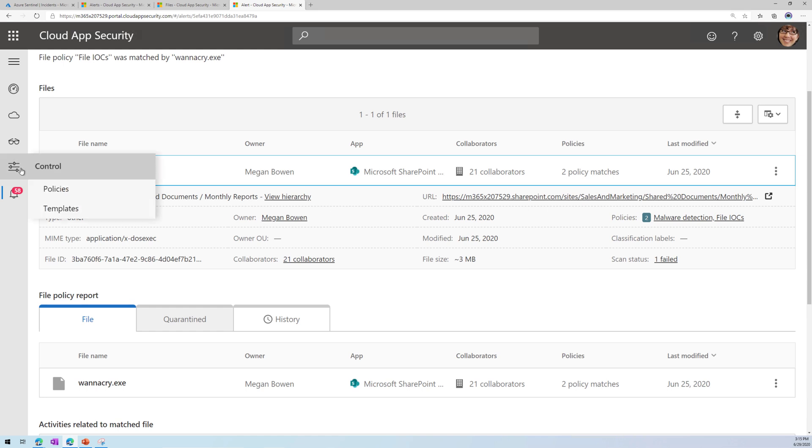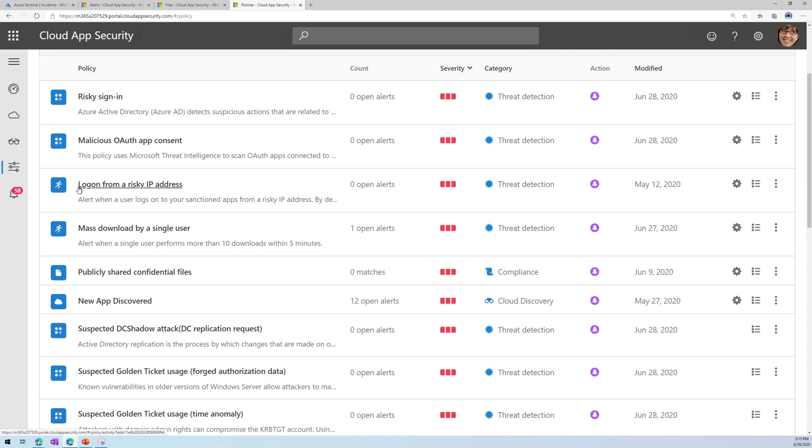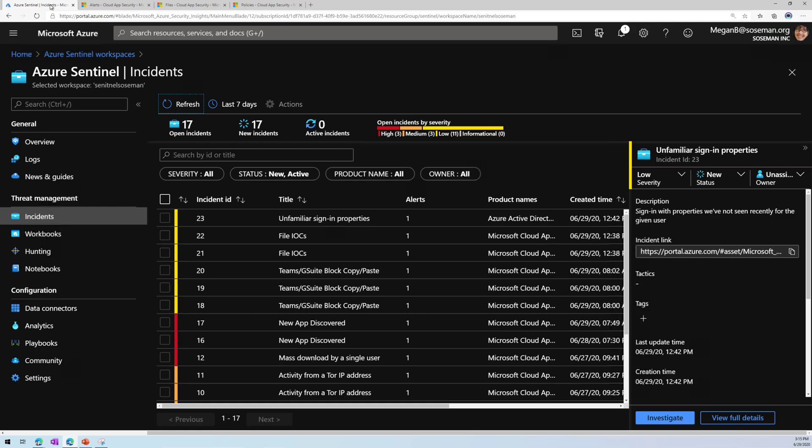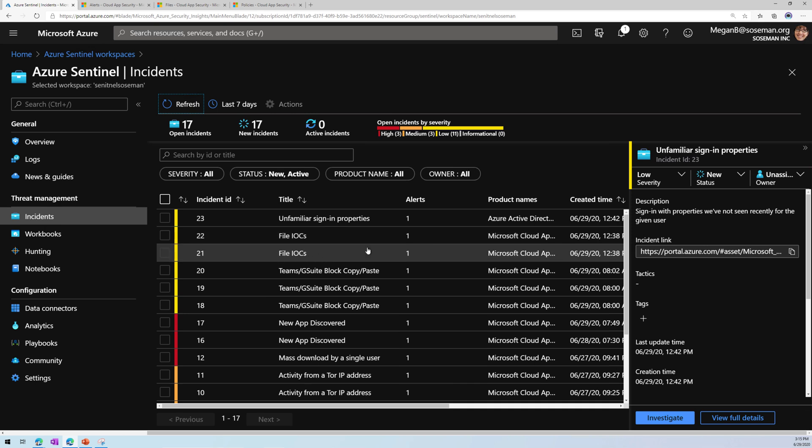This can prevent the file from spreading. This can go in and automatically delete it, or put it in quarantine, or take some kind of governance action that you want it to take. I also have MCAS hooked up to Azure Sentinel as my SIM. And here in Azure Sentinel, you can see my alert here for file IOCs.